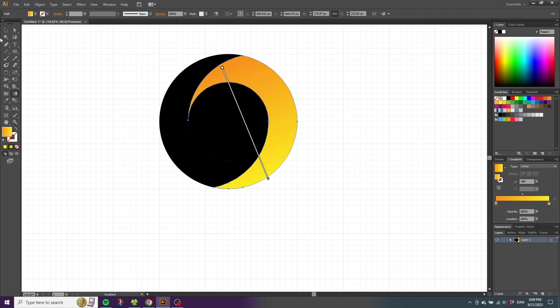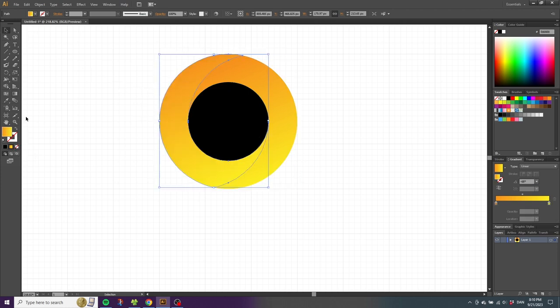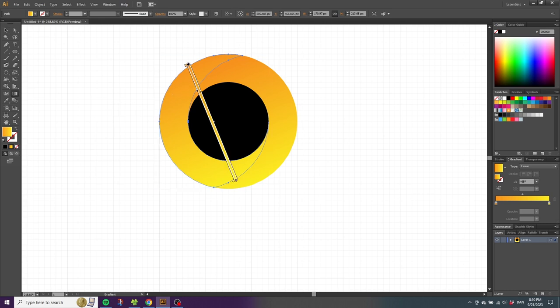Make this a gradient as well, pick the Gradient tool, and reverse this gradient by clicking this button. Now for the inner circle, pick the selection tool and select the inner circle.